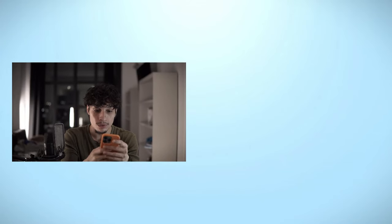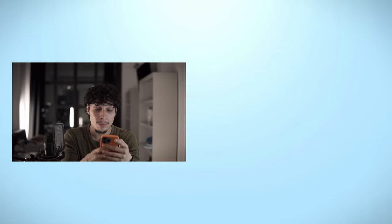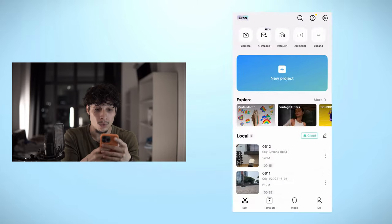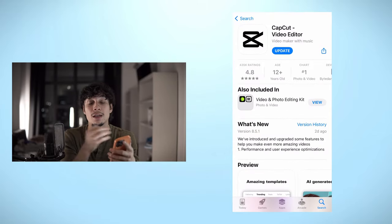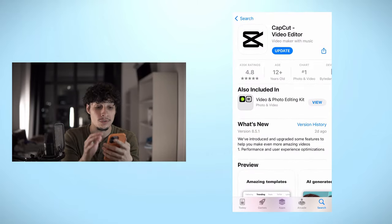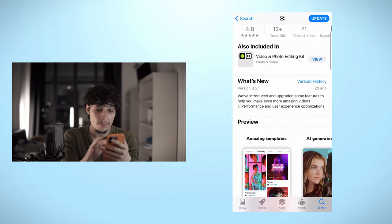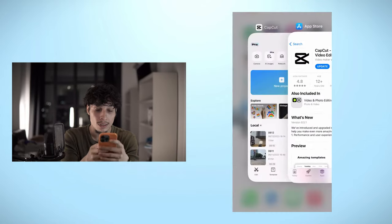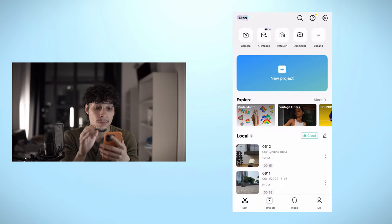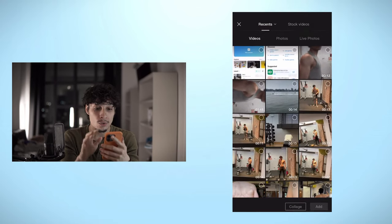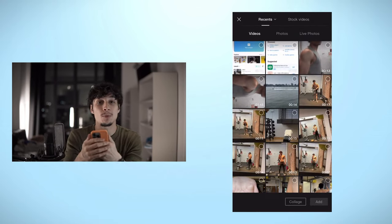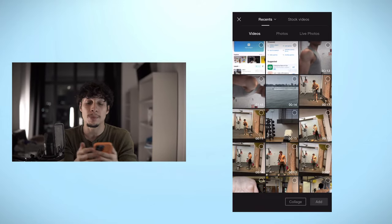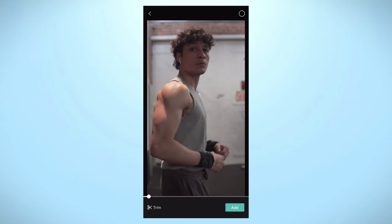I'm going to go into my phone right here, open up my screen recording, and take you through a step-by-step process of what I actually do to edit my own fitness reels. You can find CapCut on the app store — go ahead and download it, it's free. Once you download it, you can open it up and start a new project. Now just to show you an example of the reel we're going to be making today, I'm going to open this up right here.